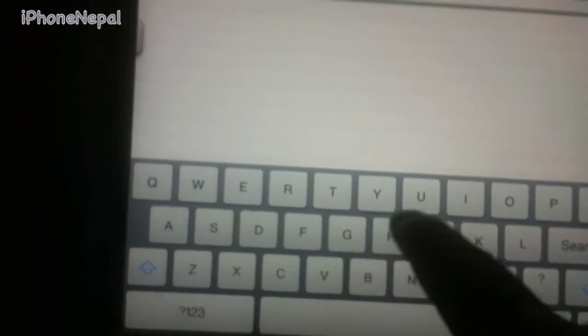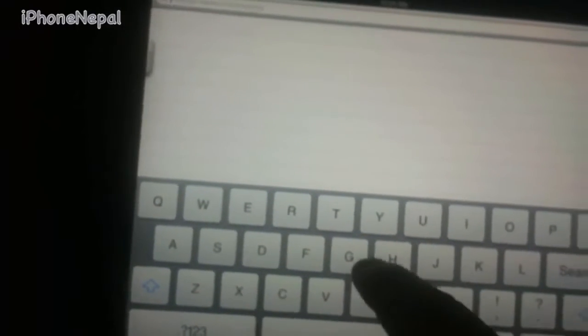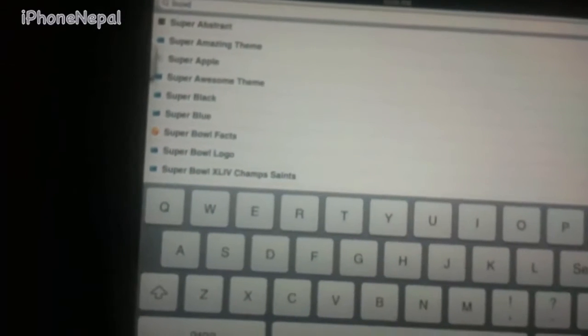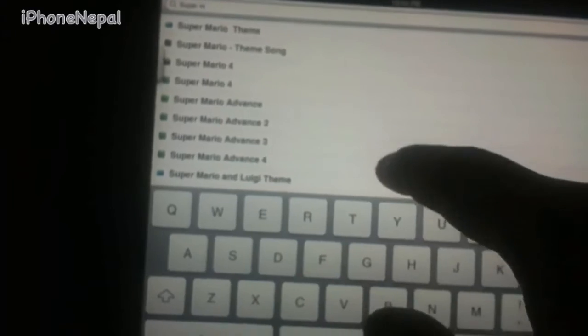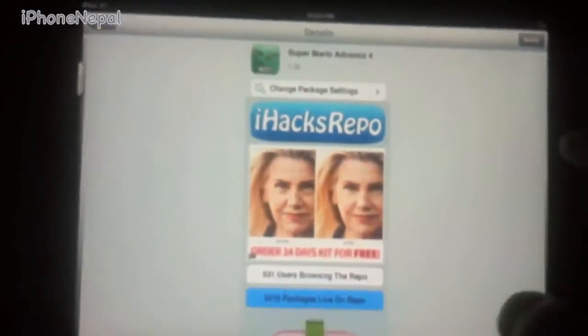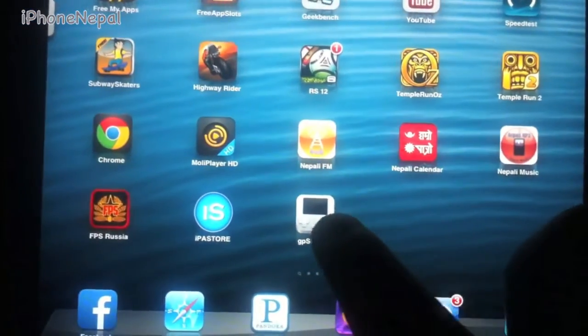Now you have to use whatever ROM you want to download. I'm going to use Super Mario Advance 4. Just go ahead and install it from there.